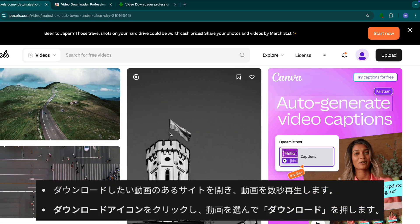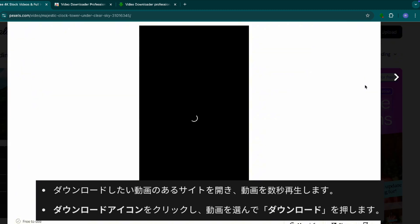Step three, download any video. Open the website with the video you want to download. Play the video for a few seconds.